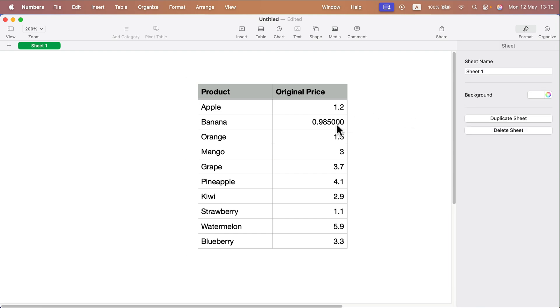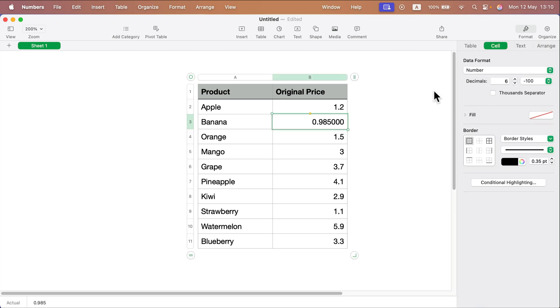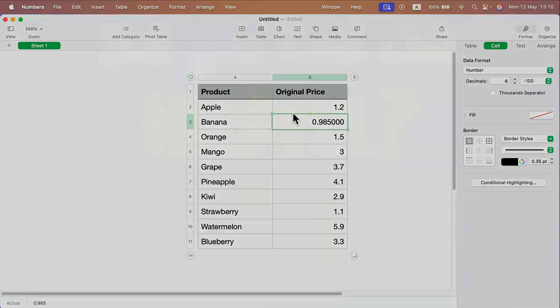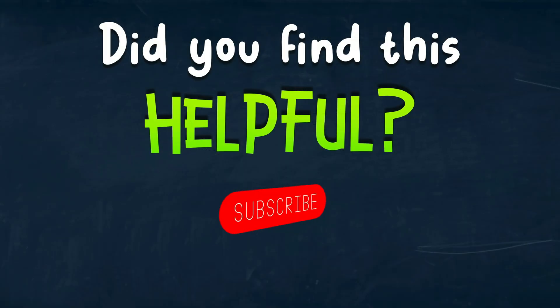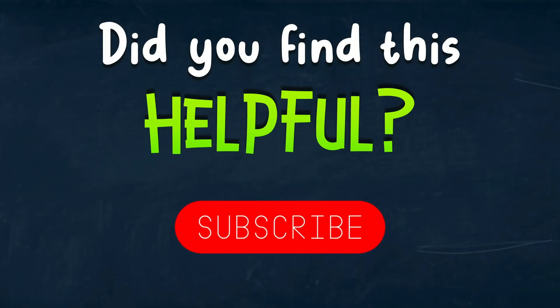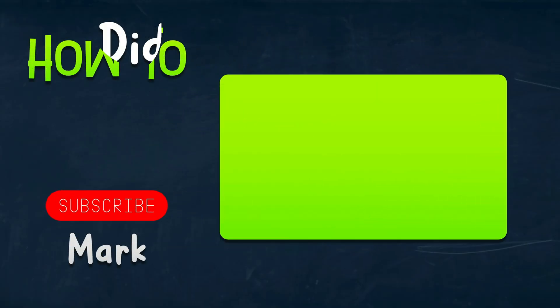So that's how you can control decimal numbers in Numbers for Mac. I hope this was helpful. See you in the next one.